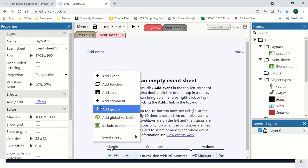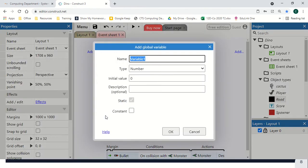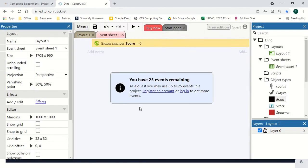The first thing we're going to do is add a global variable, call it score, and set to zero.